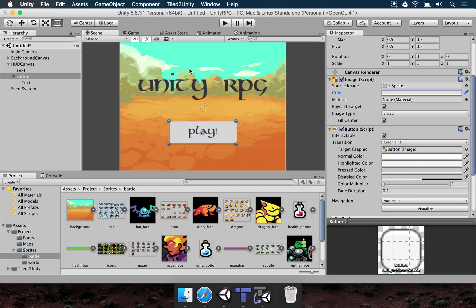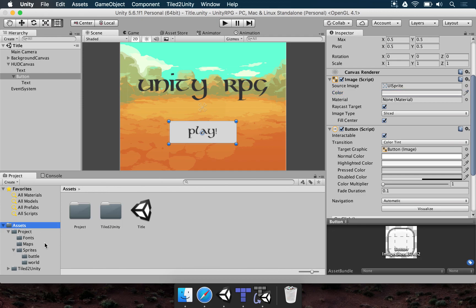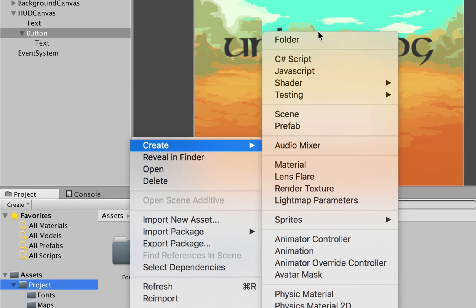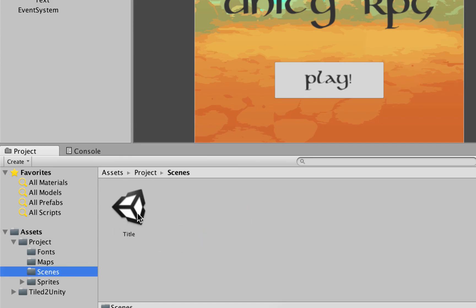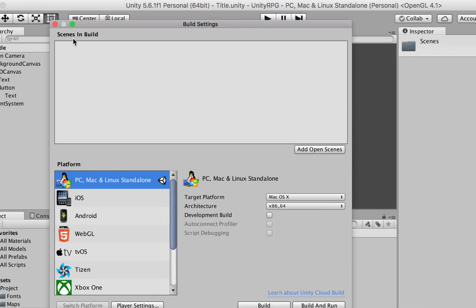We're close to finishing the title scene, but we need this button to do something — change scenes. First, save this scene: File, Save Scene, name it Title, press Save. Move the title scene file to a Scenes folder in the Project panel. To ensure a scene can be dynamically loaded, go to File, Build Settings, and in the Scenes in Build list, press Add Open Scenes.